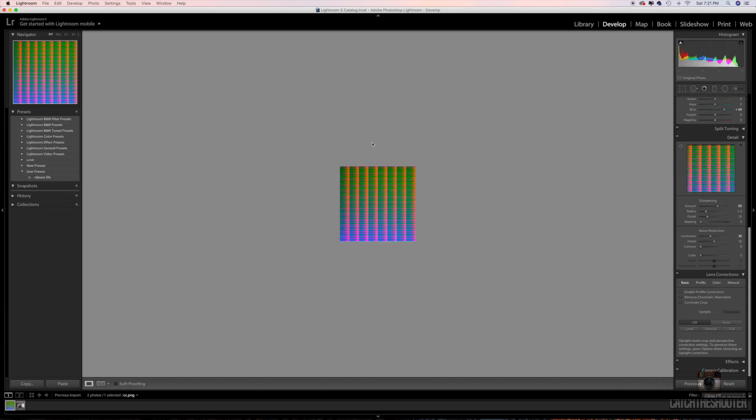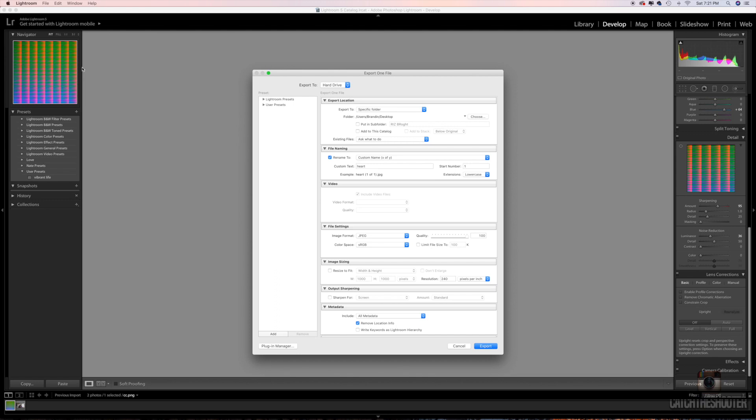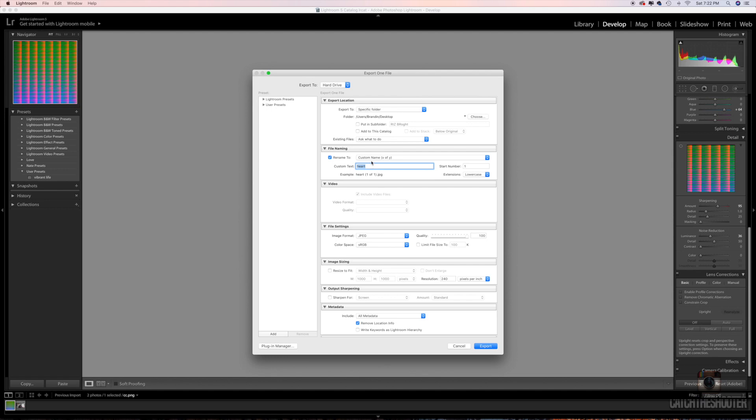Okay, so we got the color copied to the HALD. Now you want to bump it out. Let's go File, Export. We're gonna give it a name, let's say color for video.